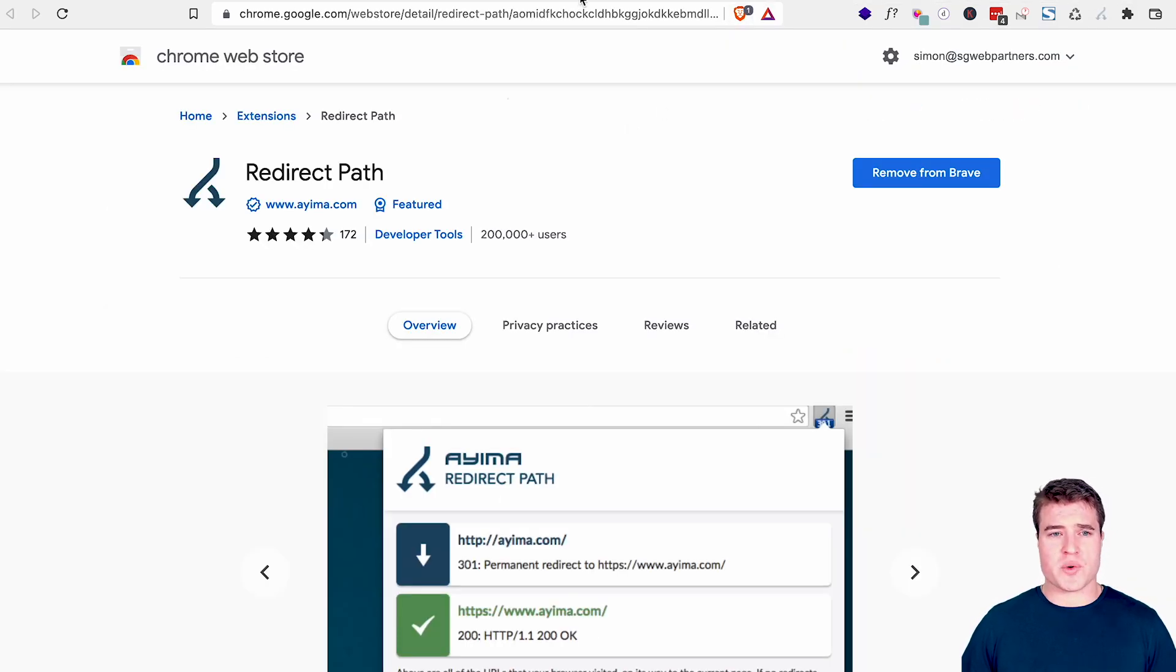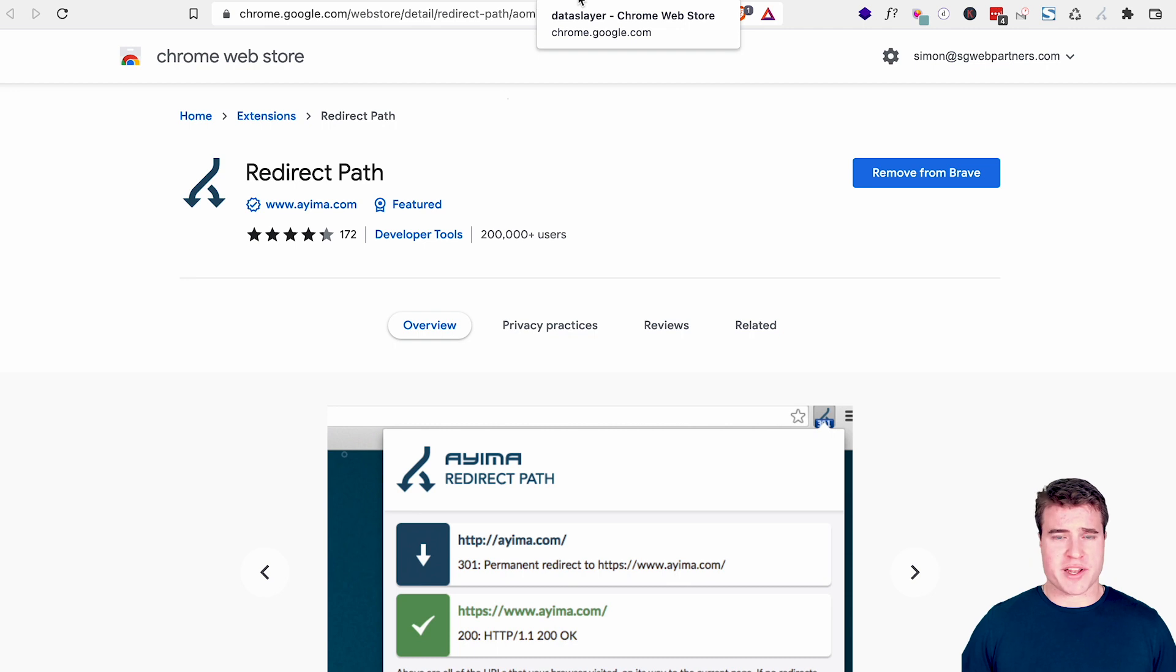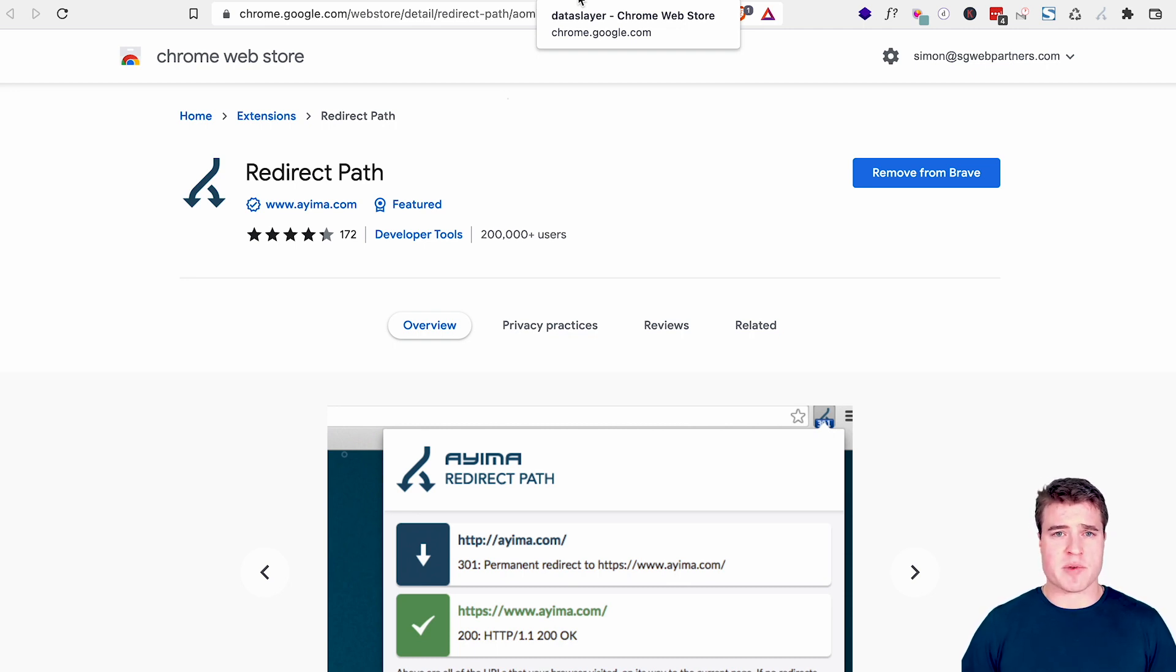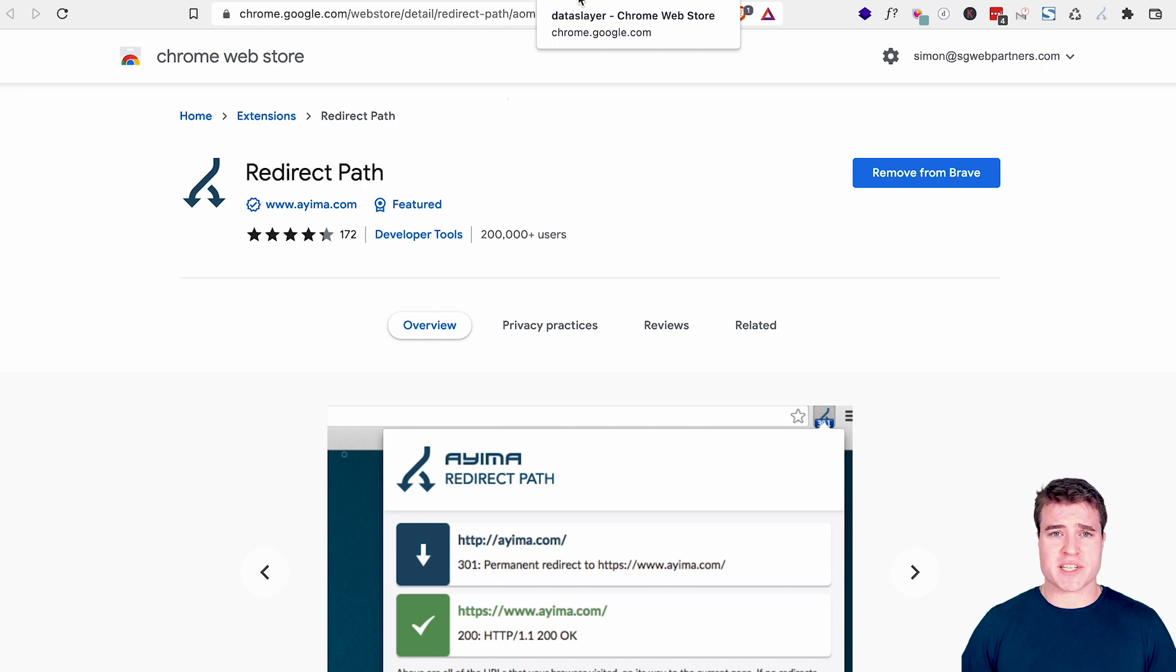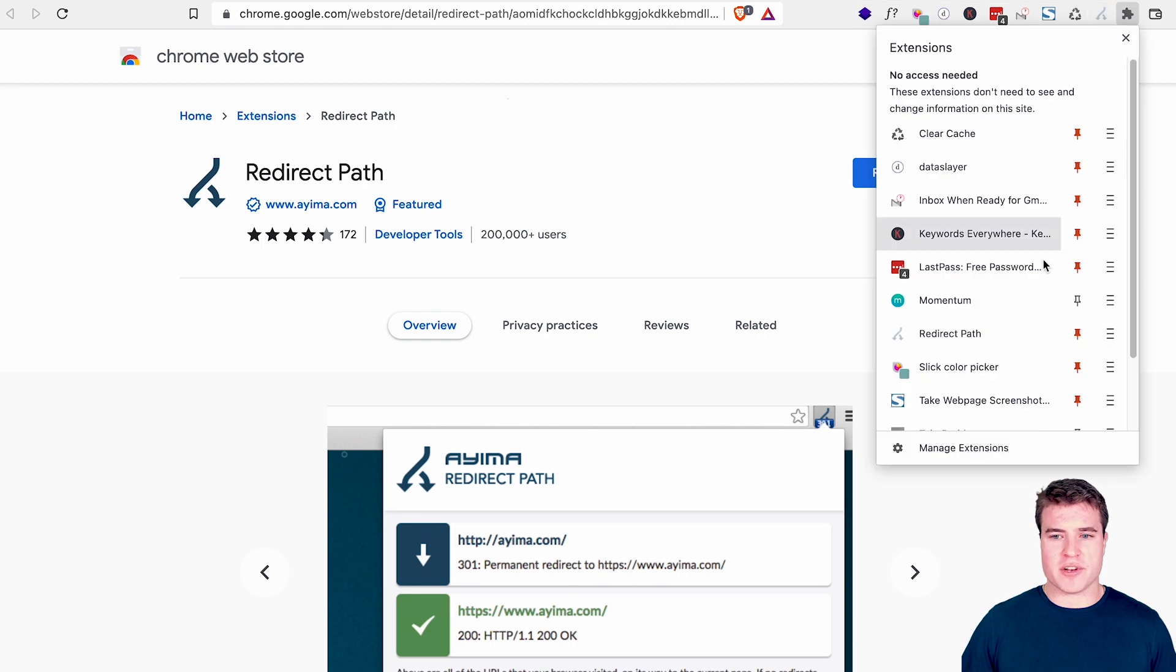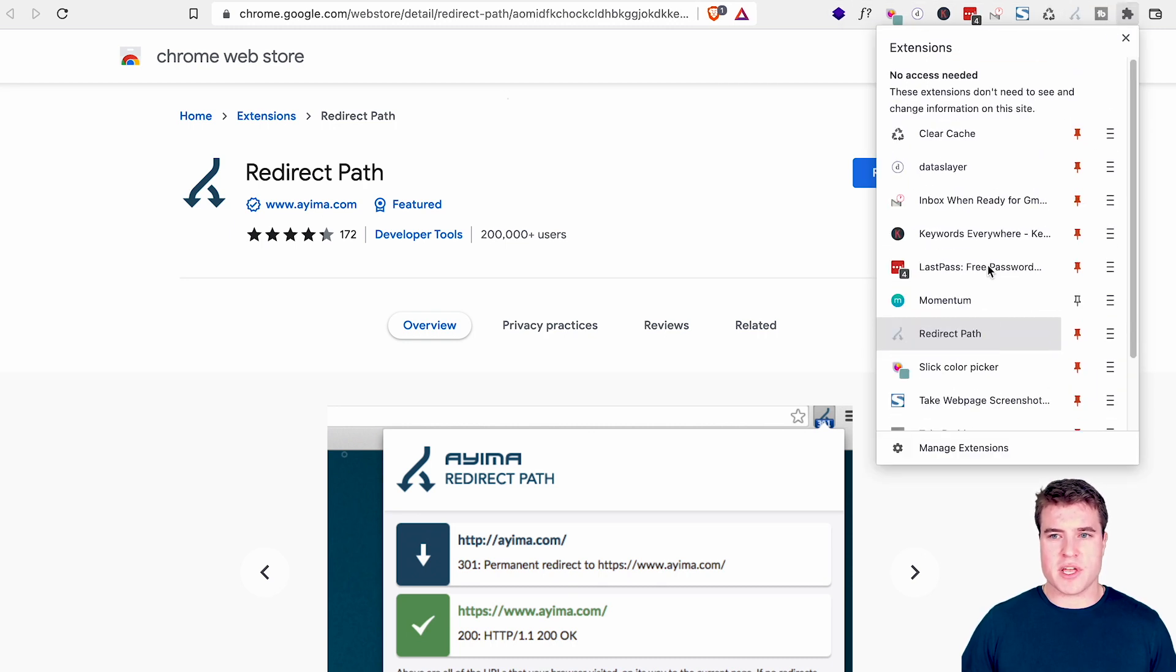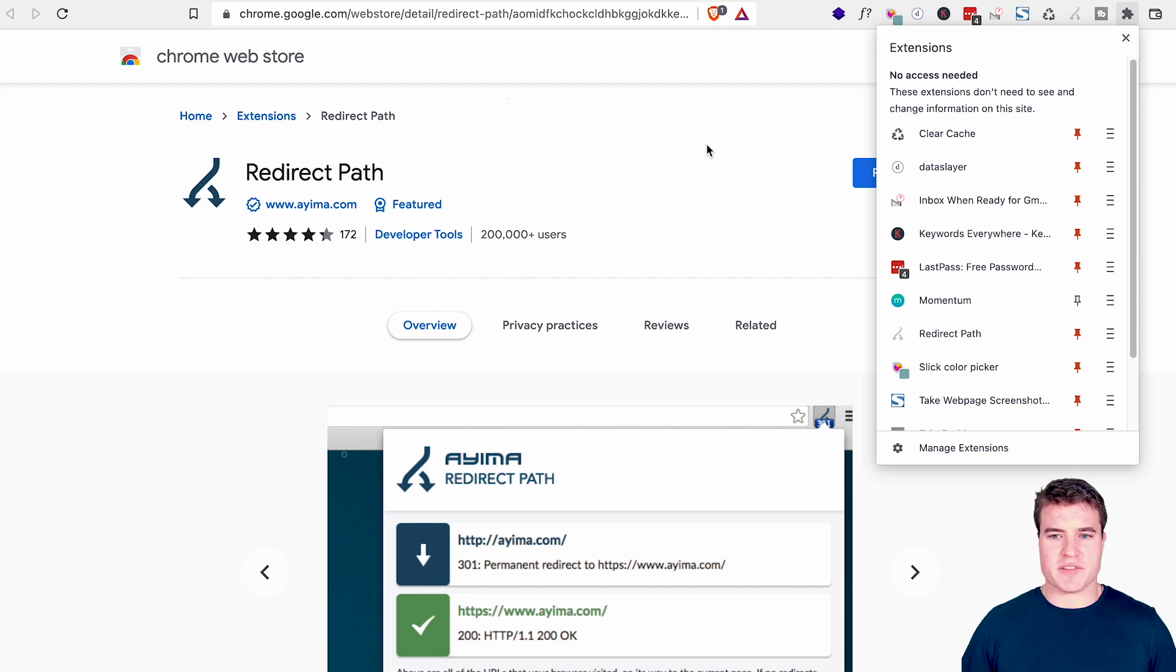So the last one I want to go over is just LastPass. What I use is the password manager. Now, if you don't have a password manager at this point, check out LastPass, maybe 1Password or something else. That's another extension. And then I also would say TubeBuddy is another extension that I use just for YouTube analytics and stuff like that, which is really helpful.